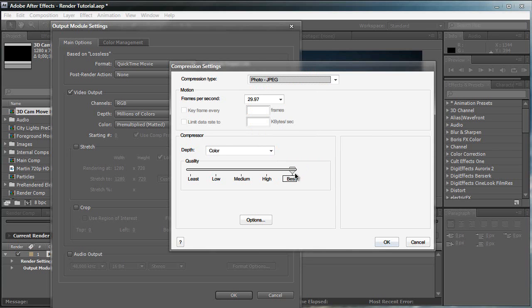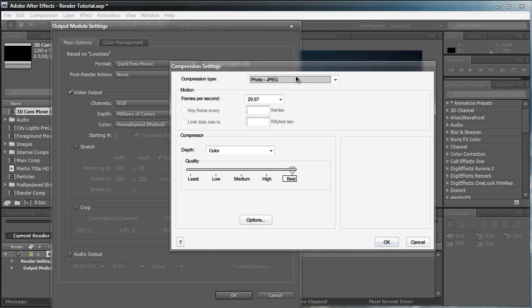Of course, you can change the quality down to 90, 80. I like to keep mine at best. Now, if you're working for a draft, say you just want to render something out real quick just to see how smooth it flows, I'm going to generally put my quality to about 70% around here. So you don't really need that much quality, and it's at photo JPEG, so it renders a lot faster too.